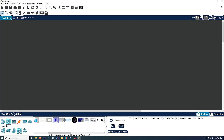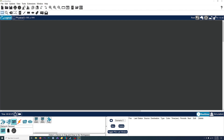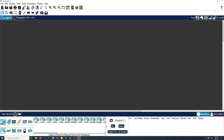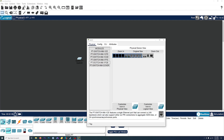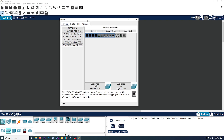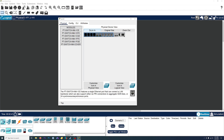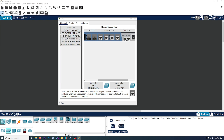In this video, we're just going to be messing with the network devices switch. We'll just drag and drop it, place it on there, and then you can just click on it, and it shows the physical switch here.